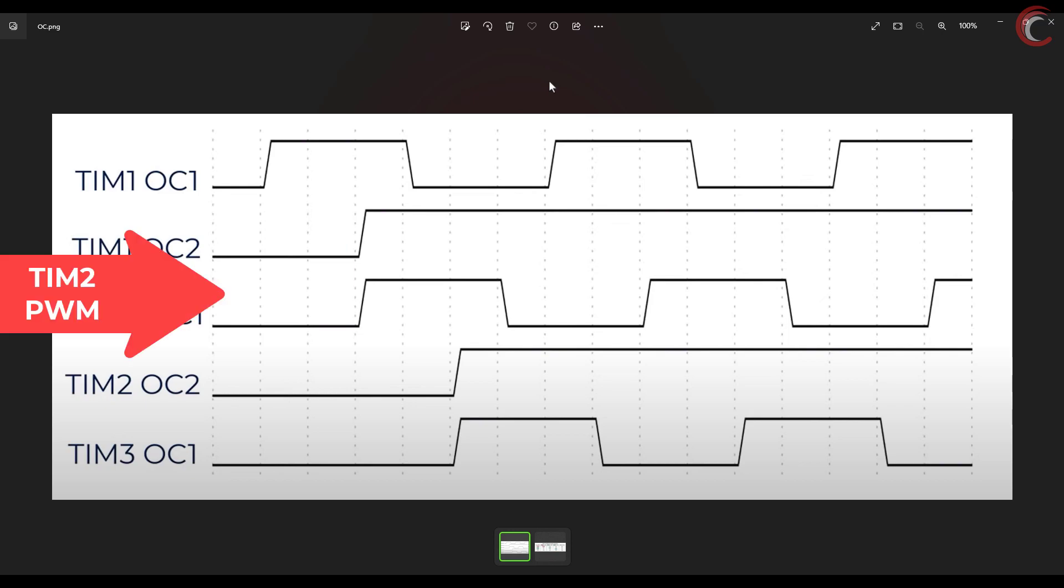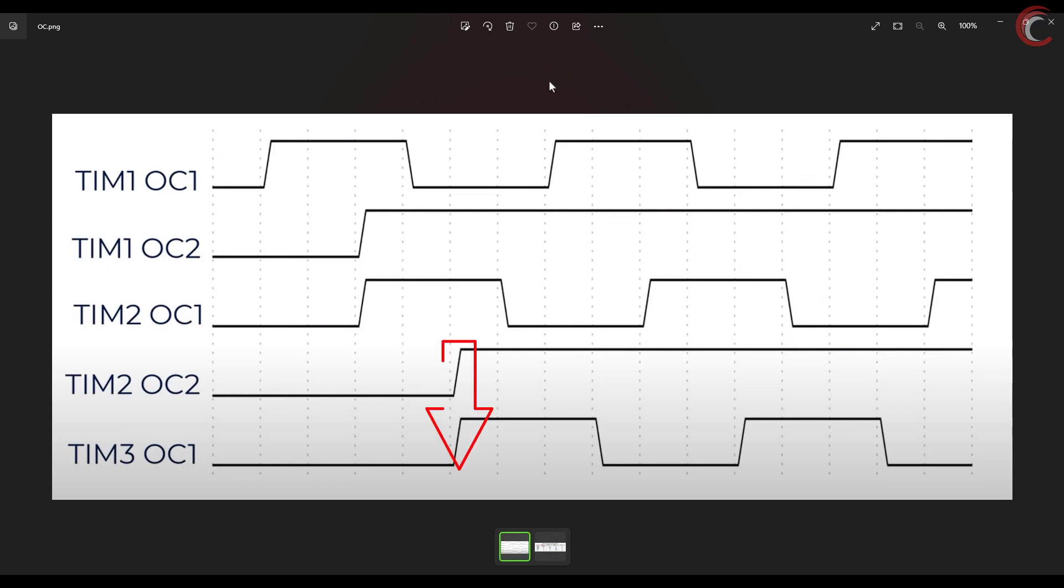When timer 2's counter reaches 33% of its value, its output compare signal will also go high. And this is the point where timer 2 will generate the ITR1 signal, and timer 3 will start counting from this point.